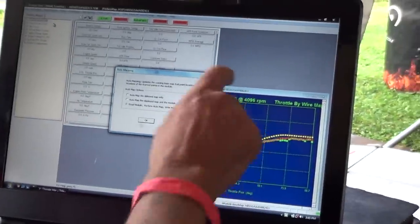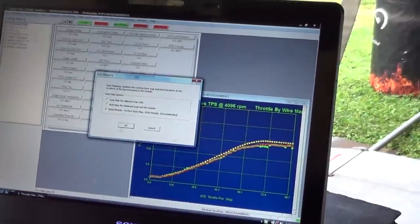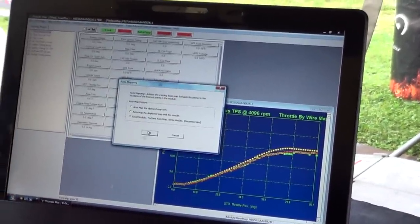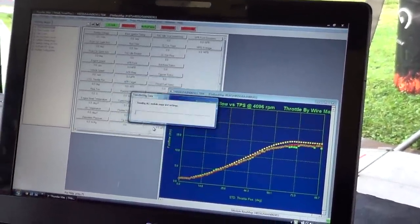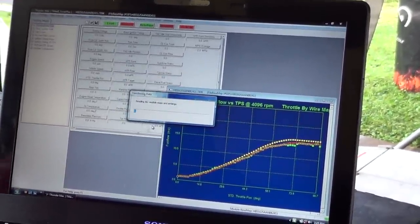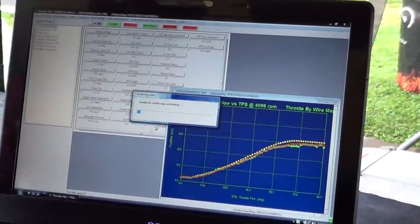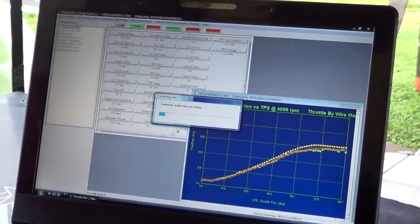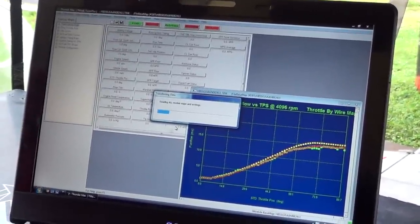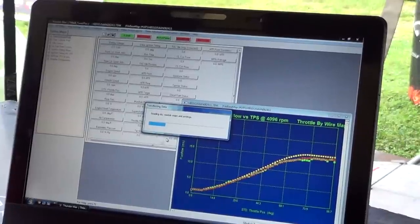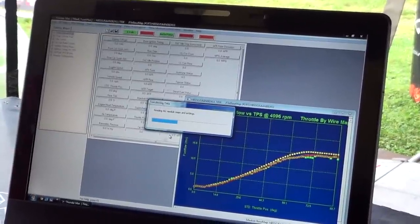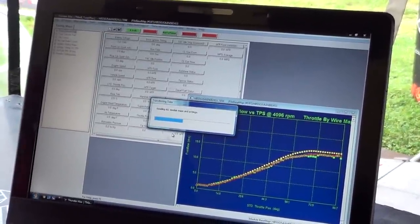We'll go back at 4096 here in a minute and look at what it did. It's going to go ahead, it's going to reread all of the information in the module. After it does that, it will perform an AutoMap function.